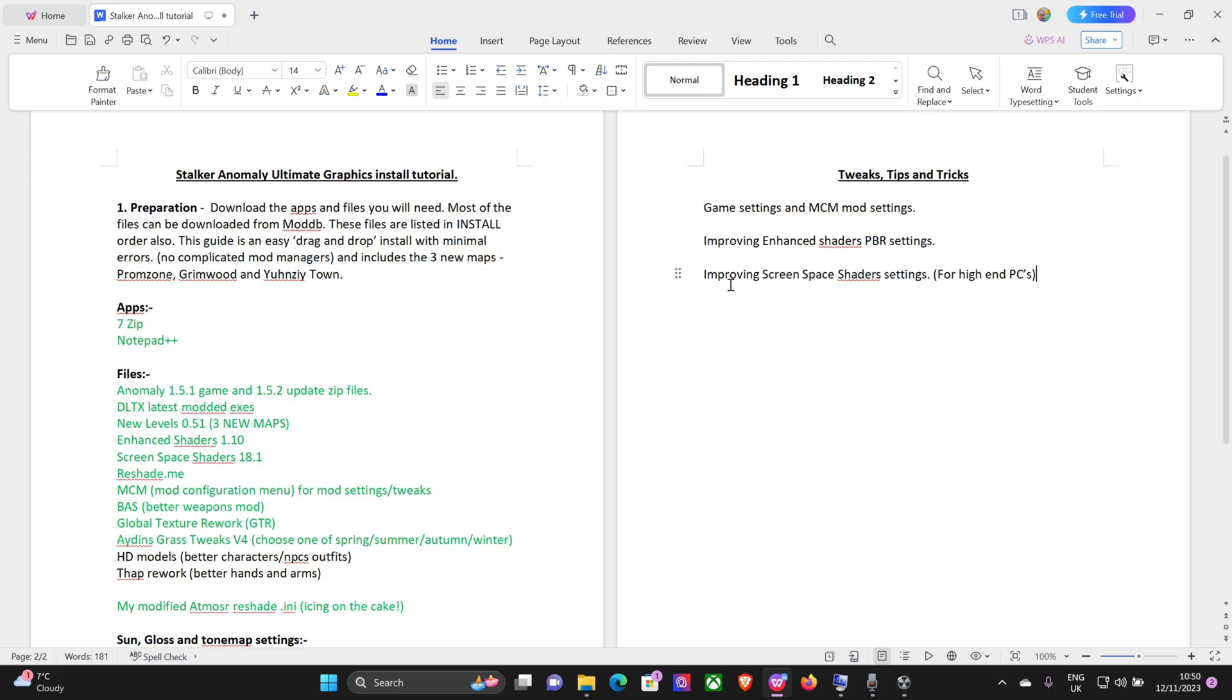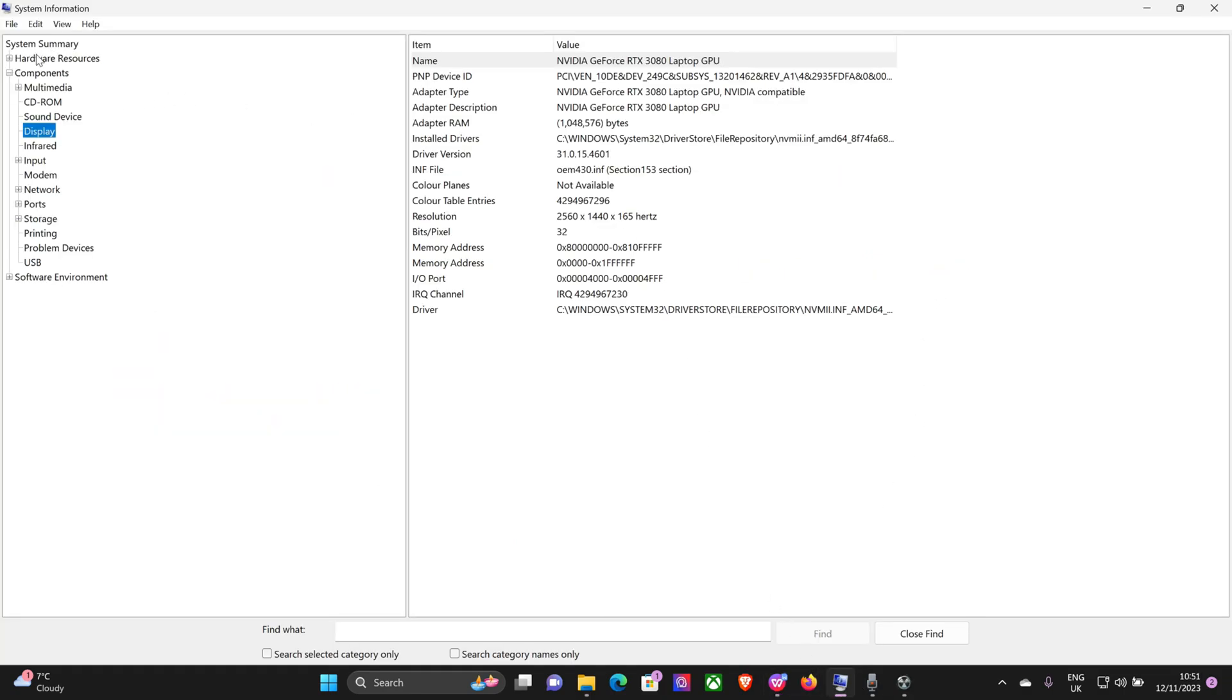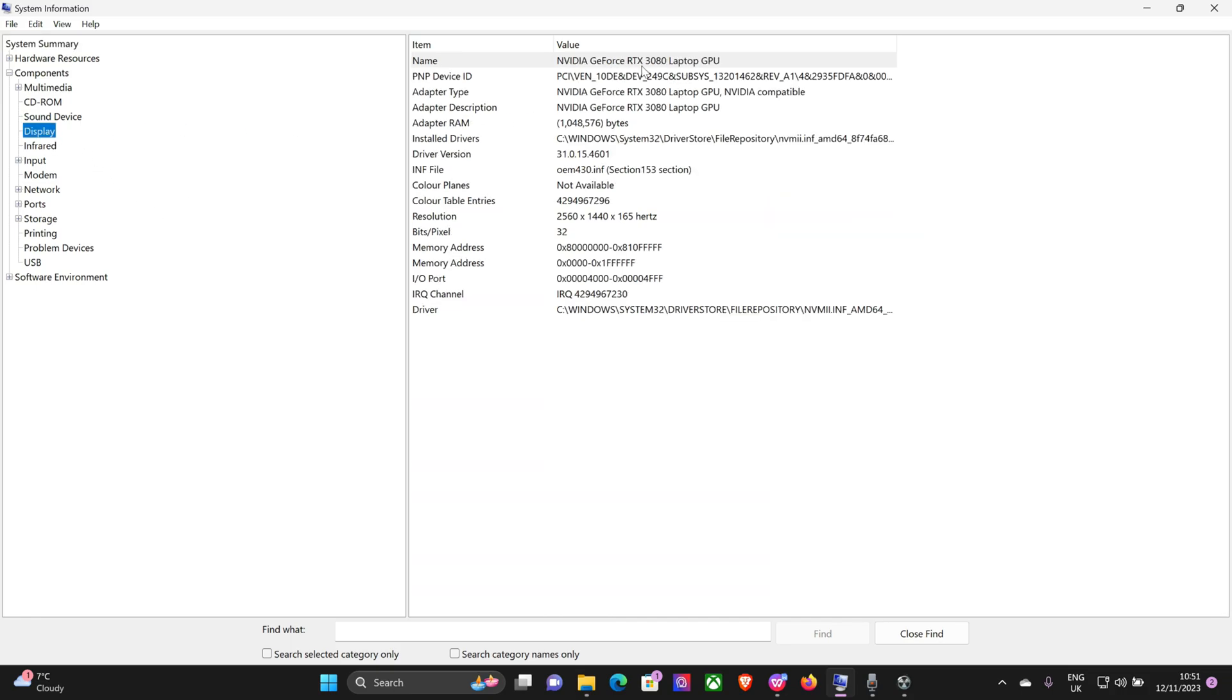Now bearing in mind, if we start messing around with the screen space shader settings it's going to lower your FPS a lot, so I really only recommend this for high-end PCs. Just to give you an idea of what I'm running, I've got a 12th gen i7 coupled with 16 gigs of memory and an RTX 3080 laptop GPU at 8 gigabyte.